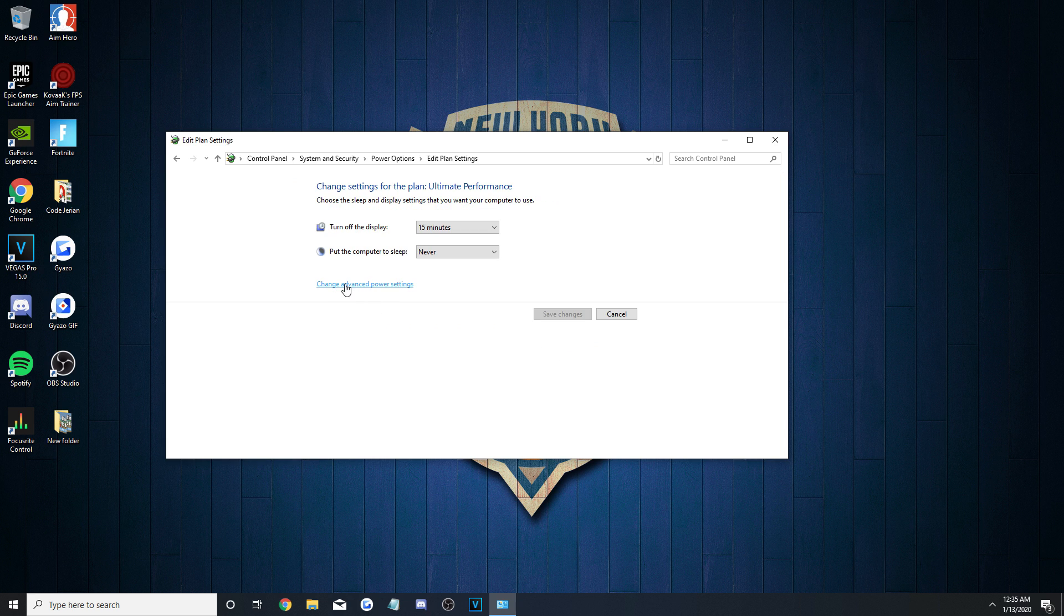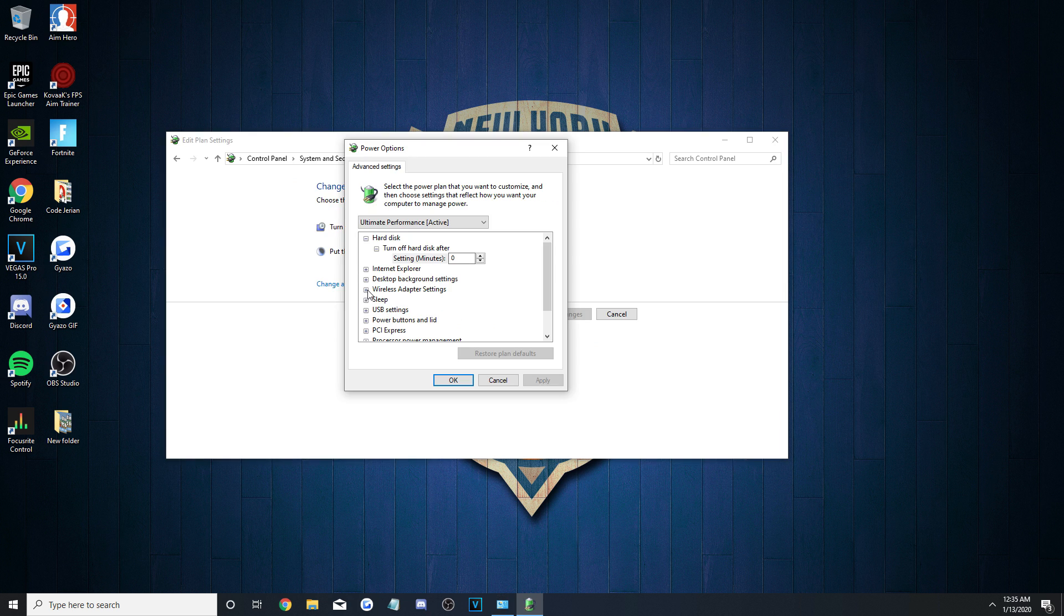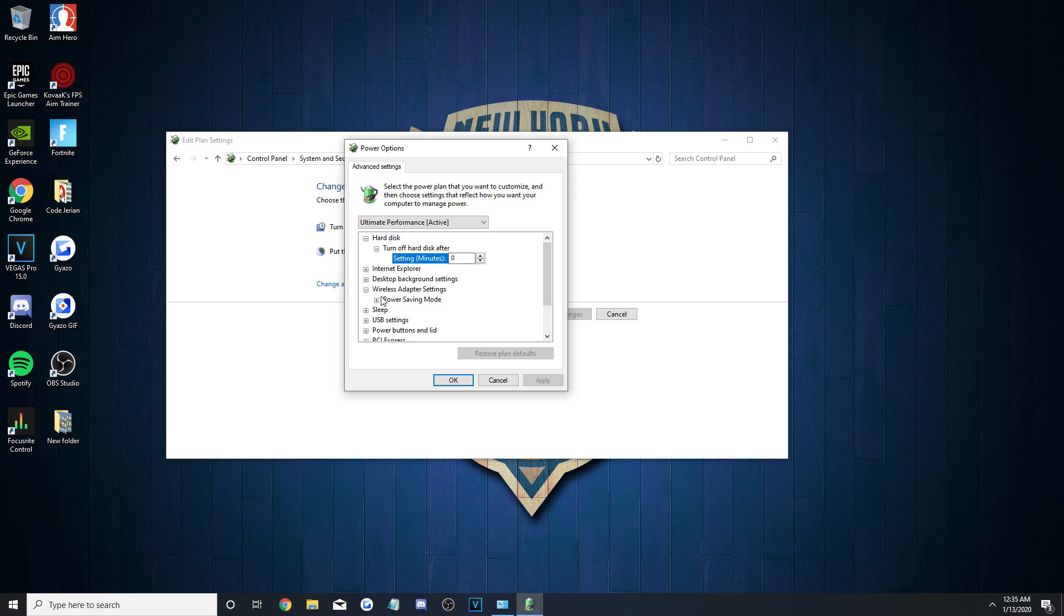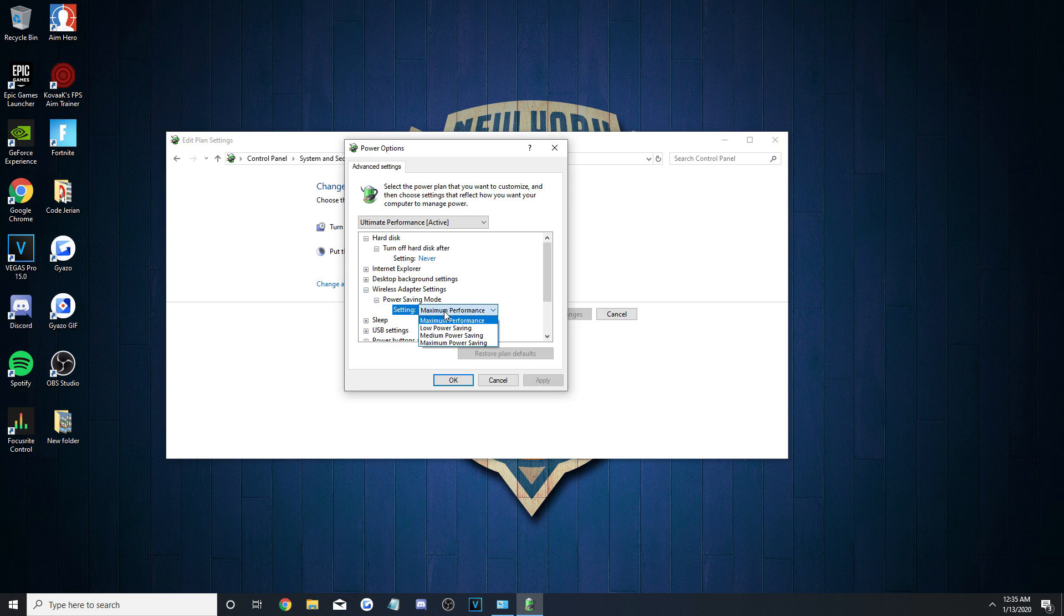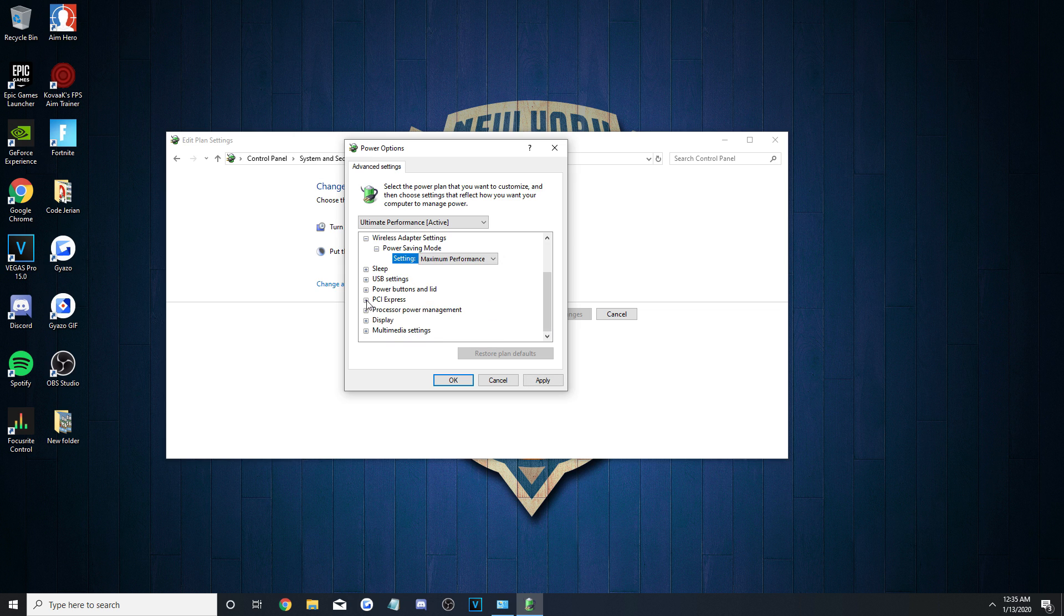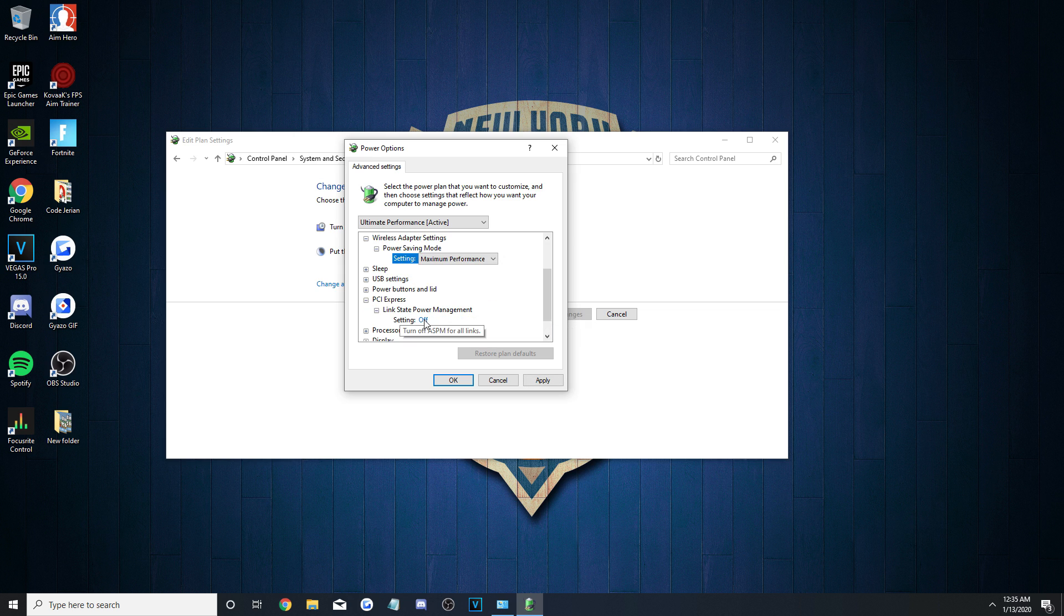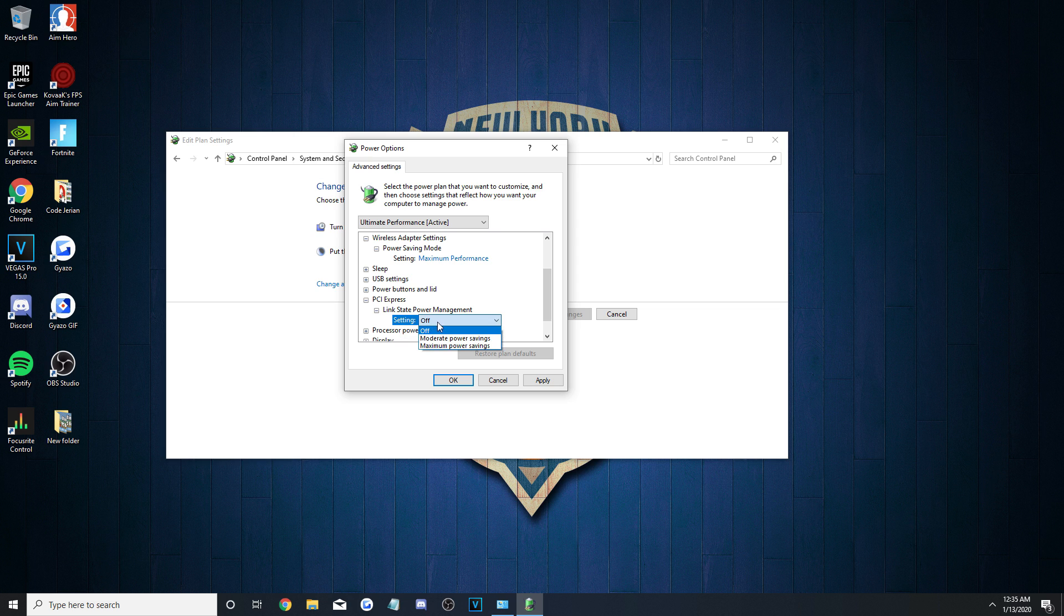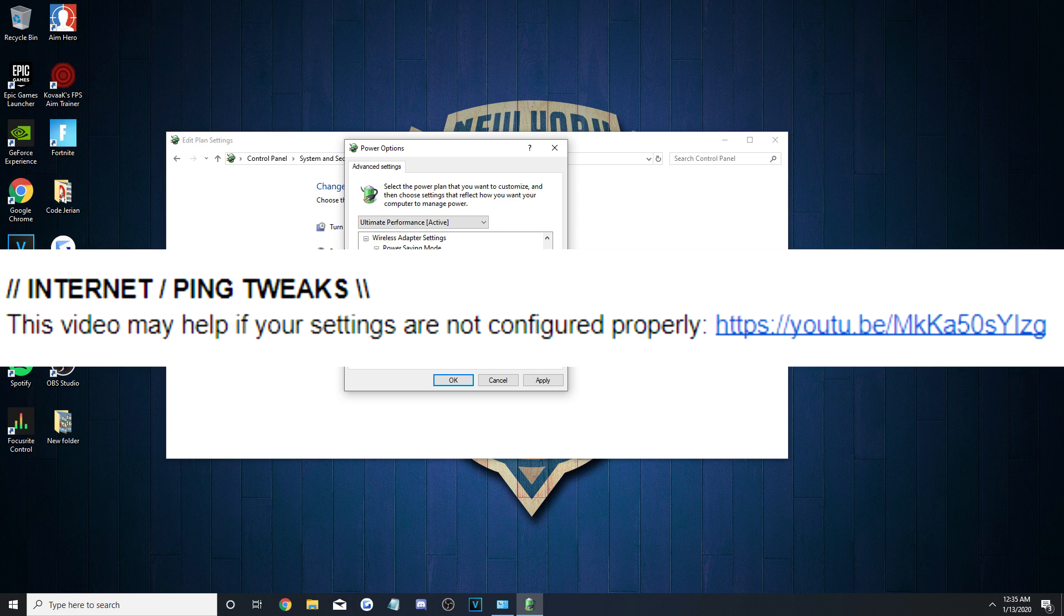The options we care about are Wireless Adapter Settings, which you'll set the Power Saving Mode to Maximum Performance, and then PCI Express, which you'll want to turn Link State Management off.